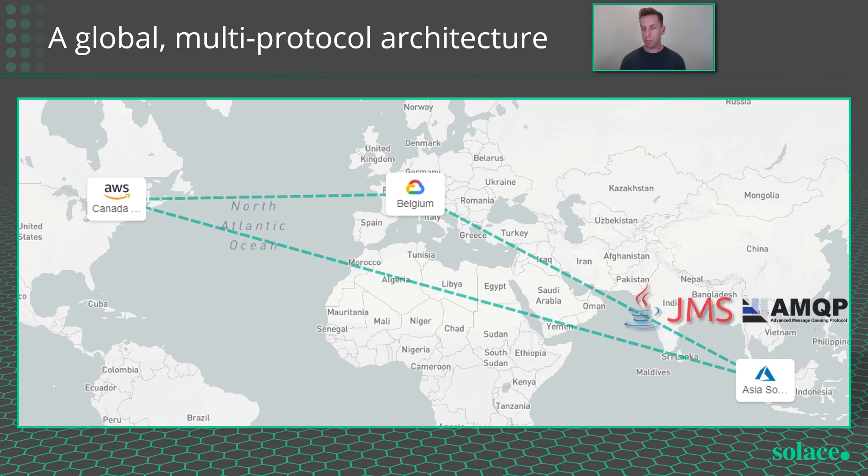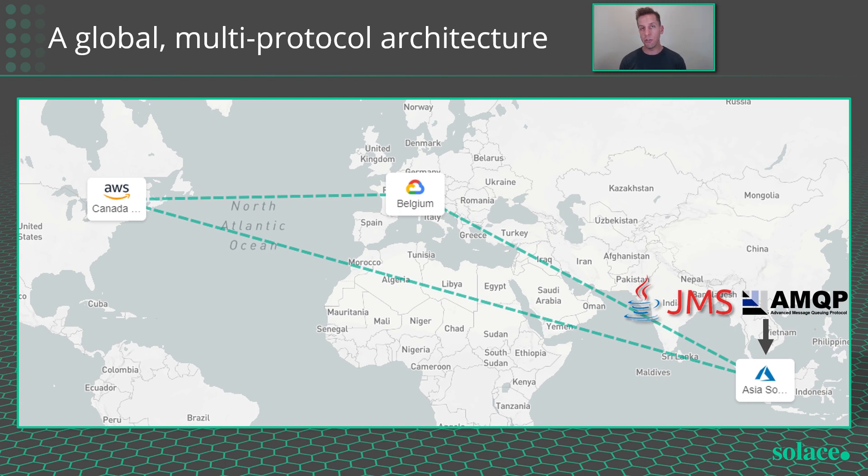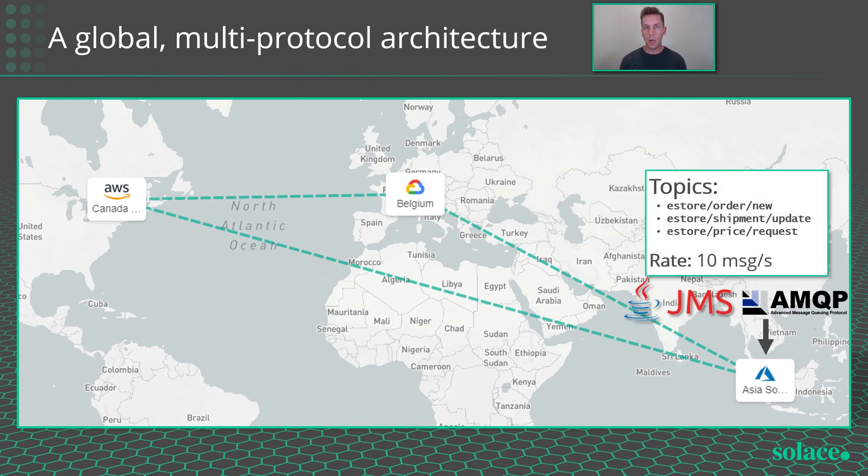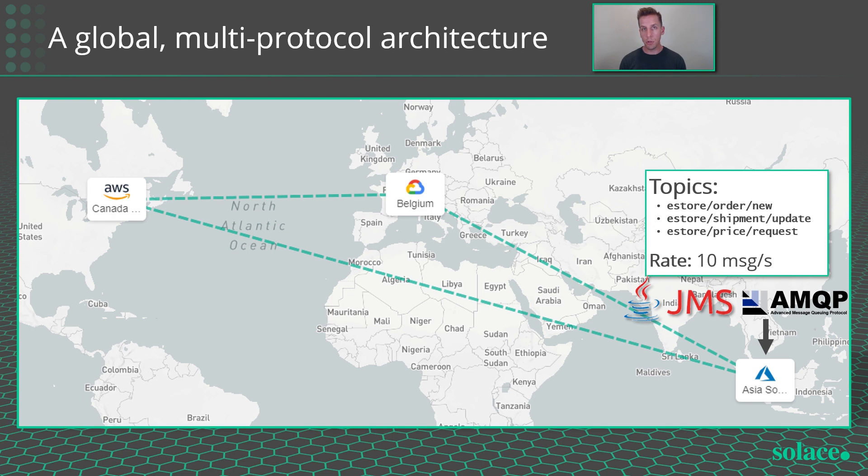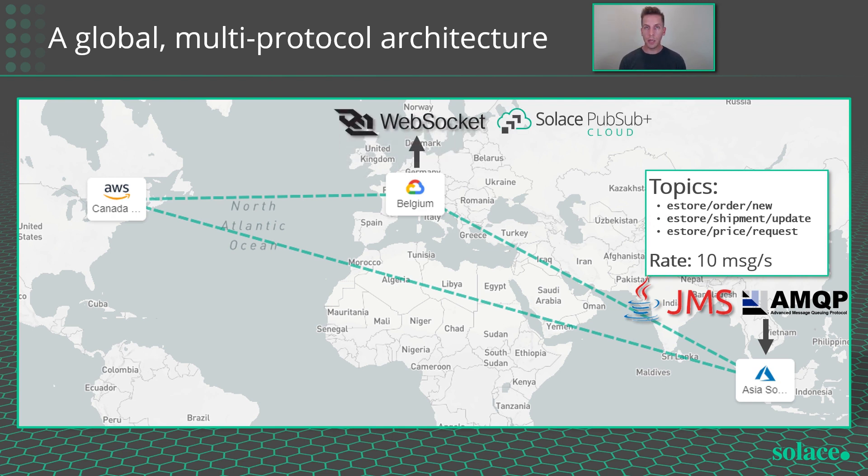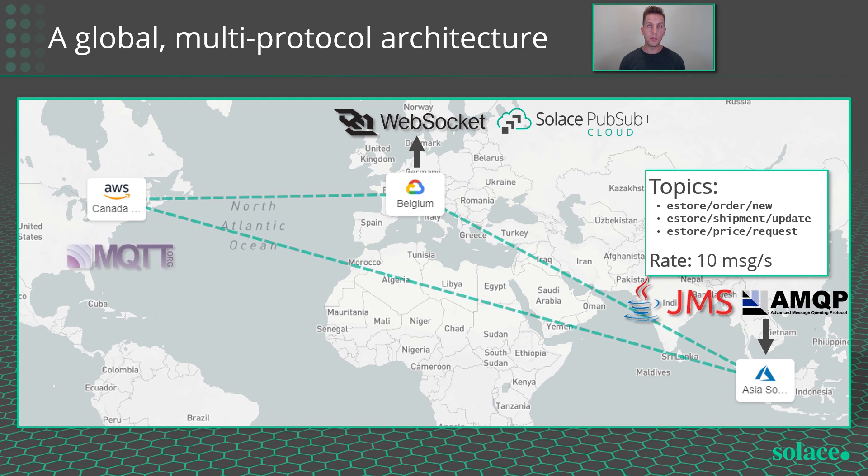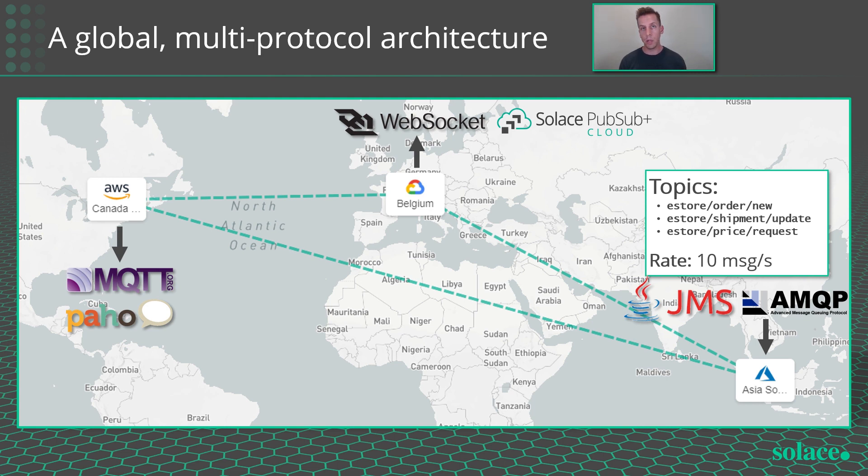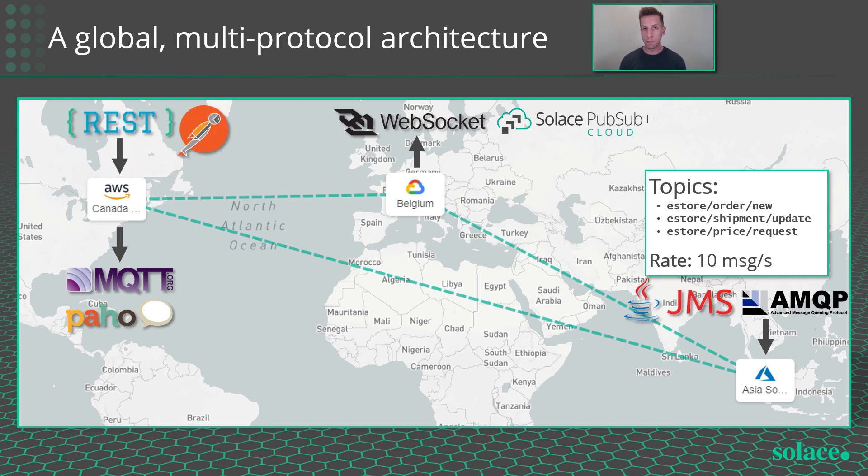So in Singapore, I have a JMS application connected and sending canned e-store type events like new orders, shipping updates, pricing requests at the rate of 10 messages a second using the AMQP protocol. I'm going to use the Solace JavaScript API to have a WebSocket connection in Belgium, connect and consume data from there. And then I'm going to use the MQTT protocol using the Eclipse Paho API to connect an app in Montreal and have that same data streamed across the WAN into Montreal. Finally, I'm going to use the Solace REST messaging API, and I'll use Postman application to send an event using REST into the mesh in Montreal and have it be received in Belgium.